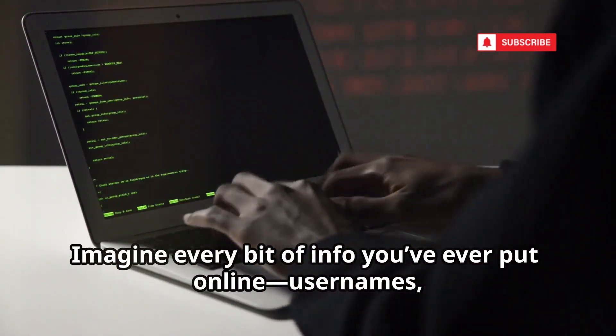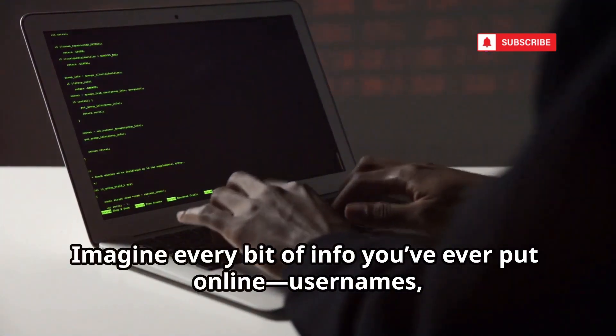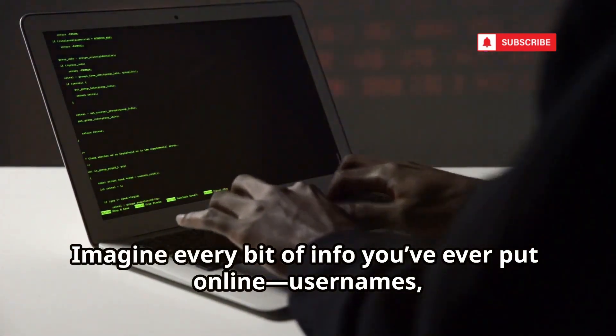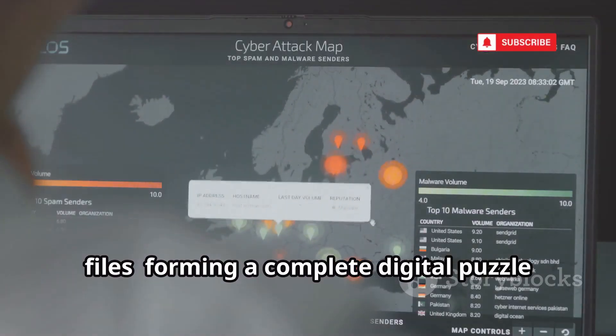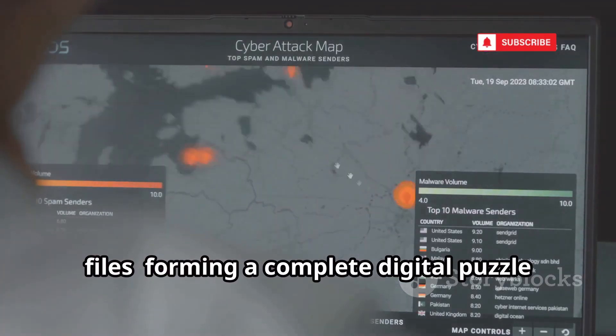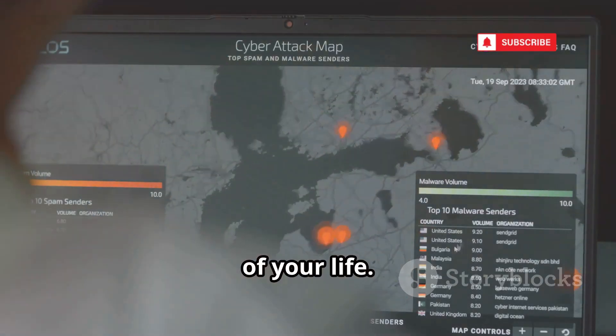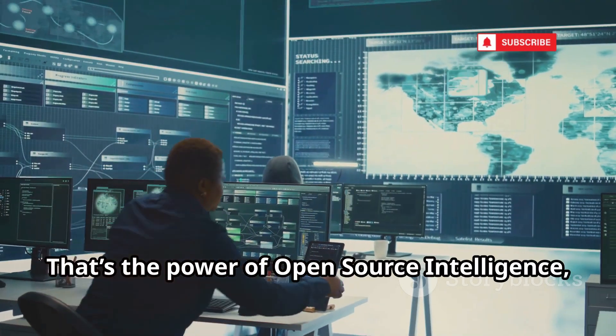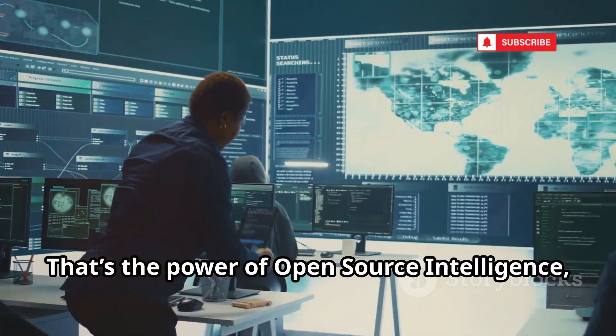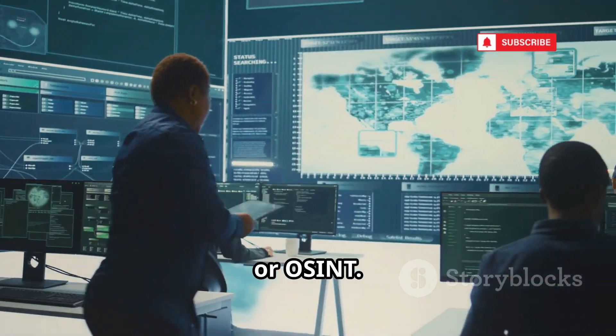Imagine every bit of info you've ever put online — usernames, comments, files — forming a complete digital puzzle of your life. That's the power of Open Source Intelligence, or OSINT.